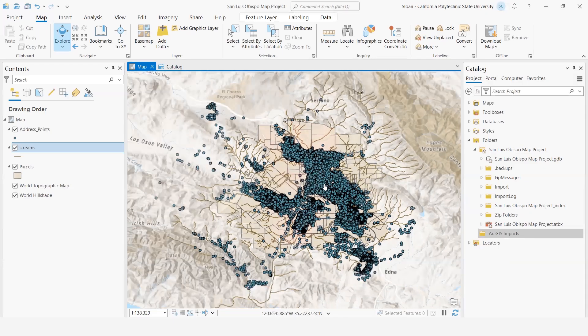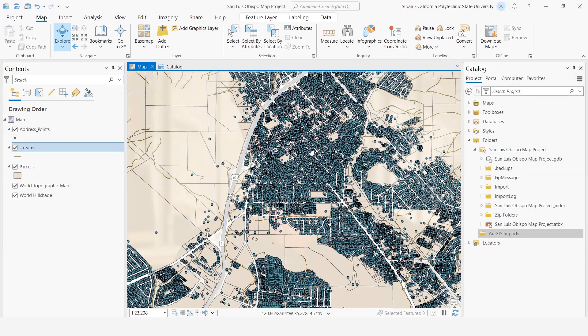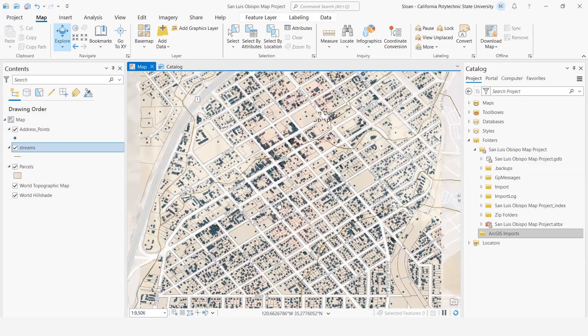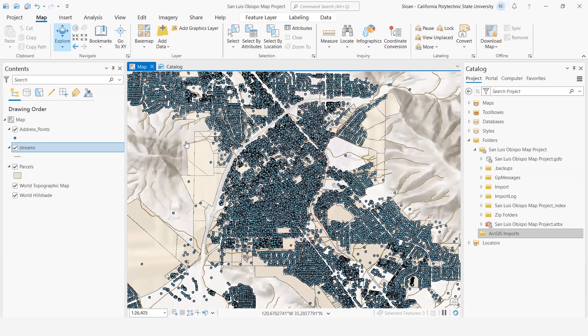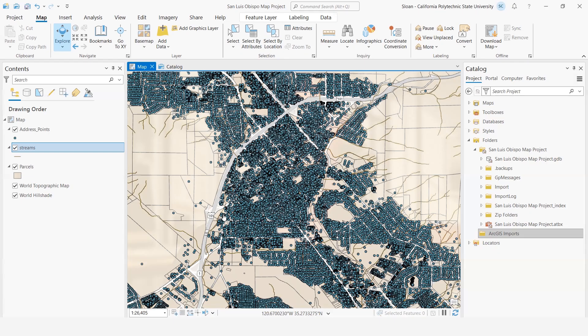then we can see that all of the parcels and all of the address points are already in there, and they correlate to different addresses within parcels. The streams are also in there. They're represented by the green lines, which we can change later on. This is actually a helpful note as well: whenever you bring in new layers, it will assign a random color to them for you.